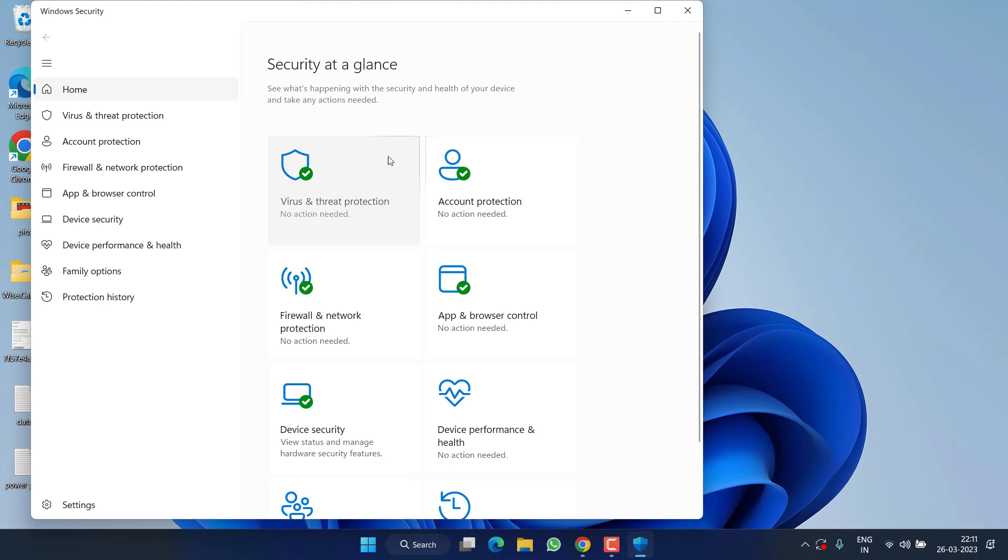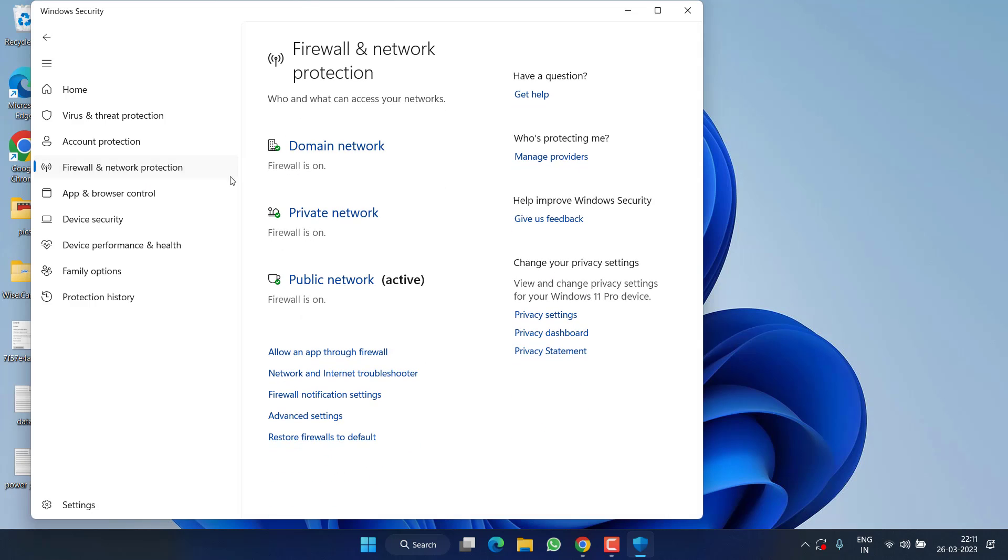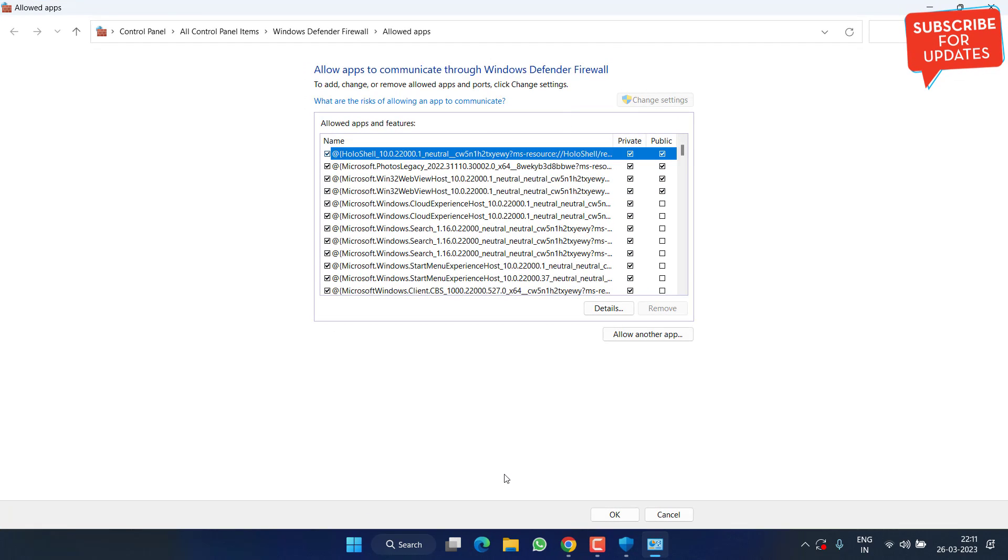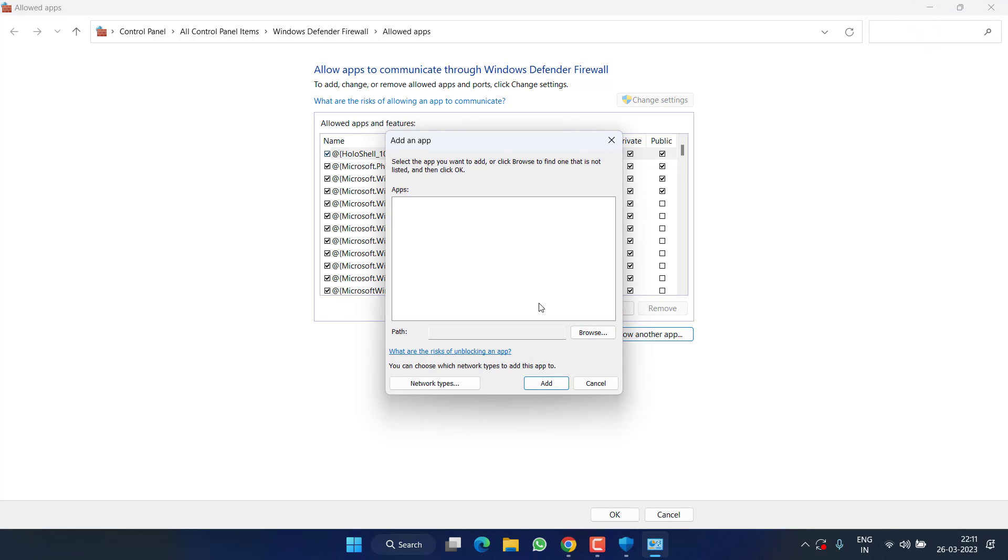Now in Windows Security, click on Firewall and network protection. Click on the option 'Allow an app through firewall'. Now here click on Change settings. From here, you need to add three different files in this firewall list by clicking on the option 'Allow another app'.